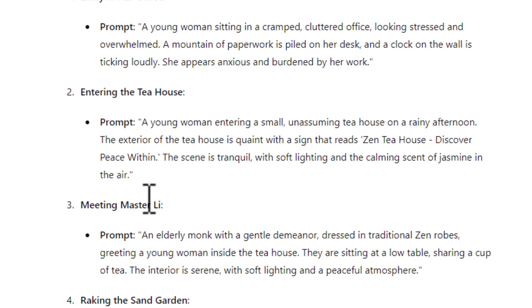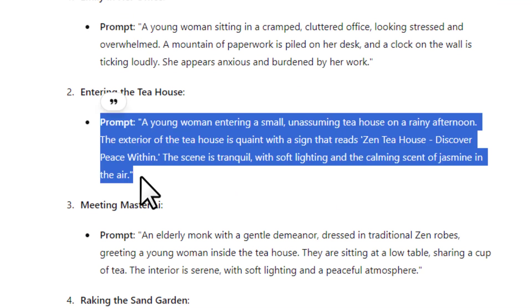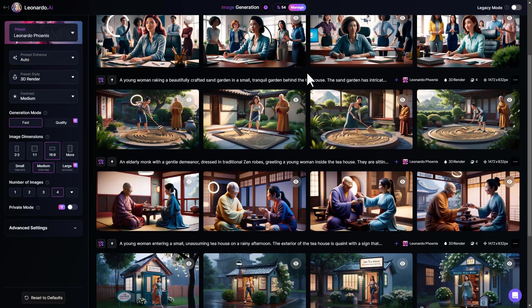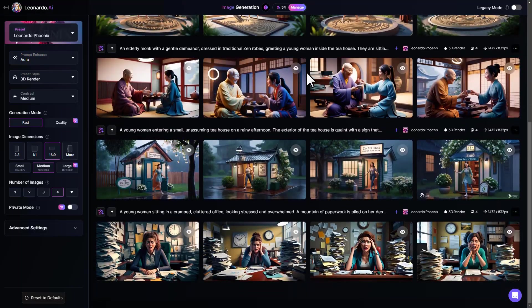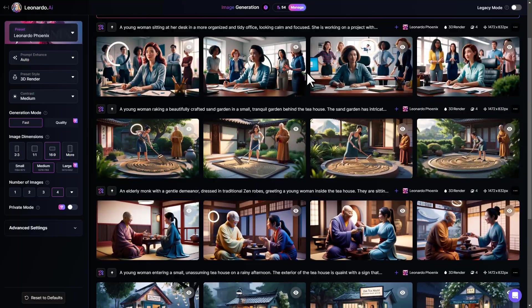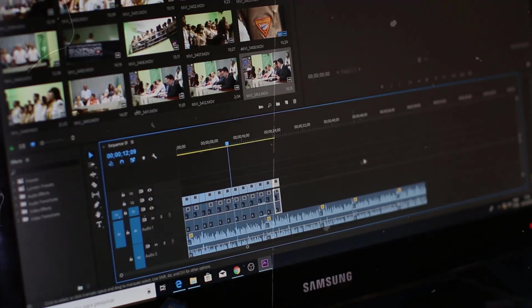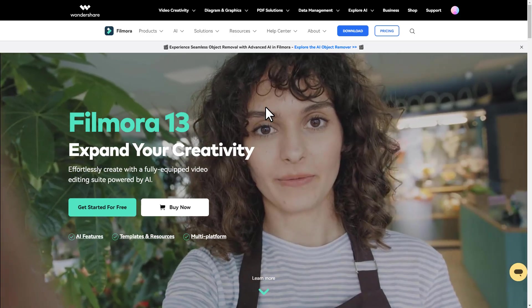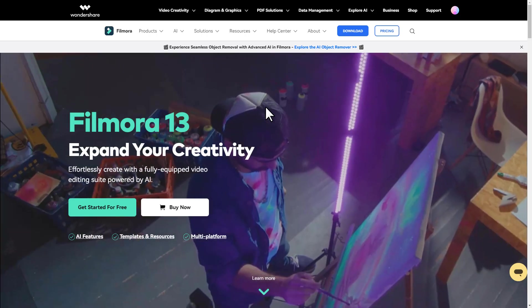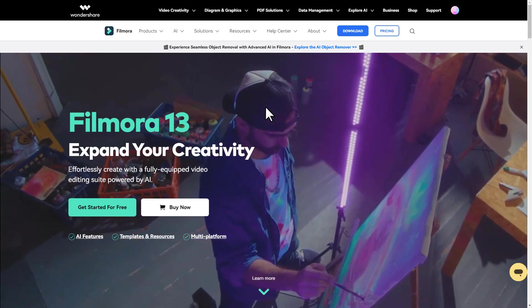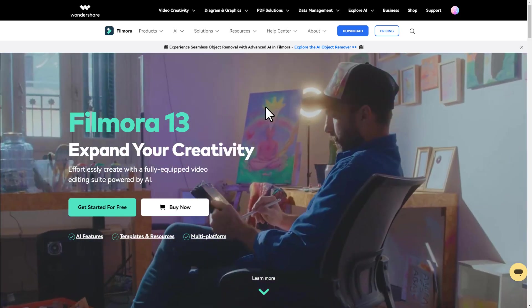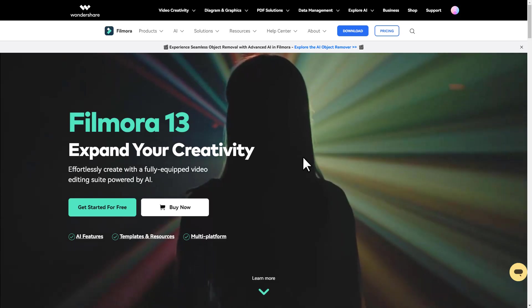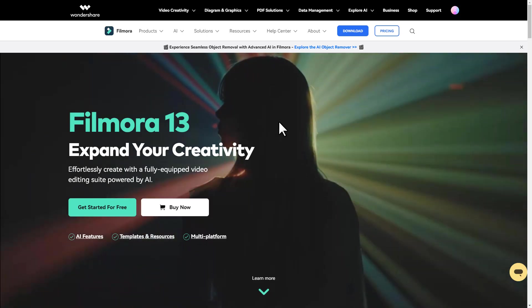So you want to generate all the images in the same way, and after generating them, the next step is to put them all together and make the video. And we're going to be using a video editing software called Wondershare Filmora. The reason why we want to use Filmora rather than any other software is because of its AI features.